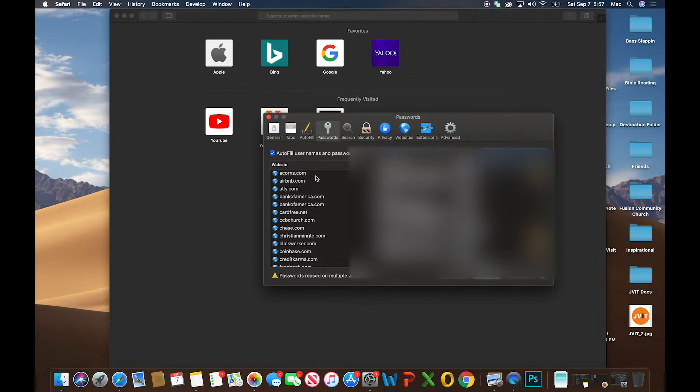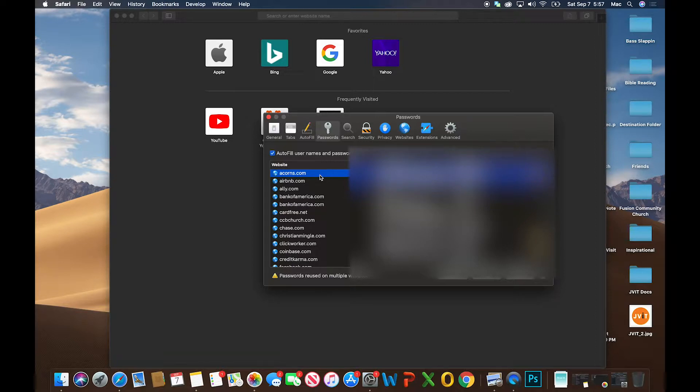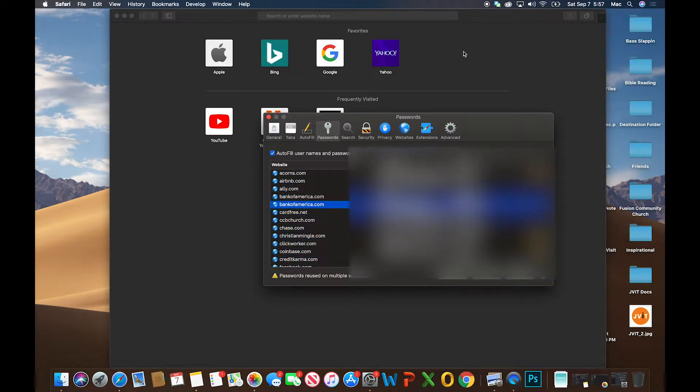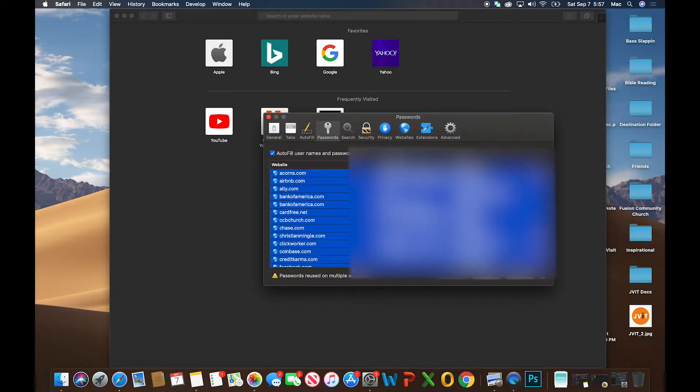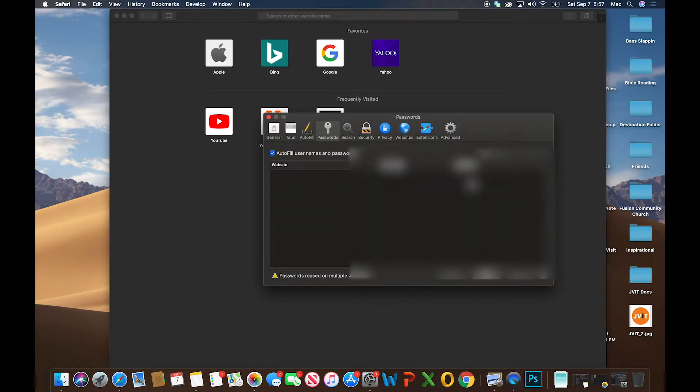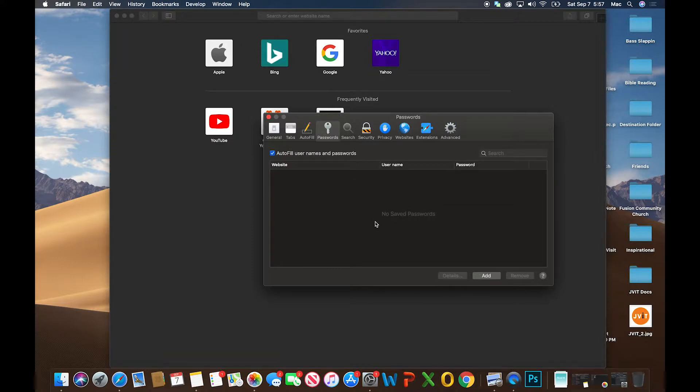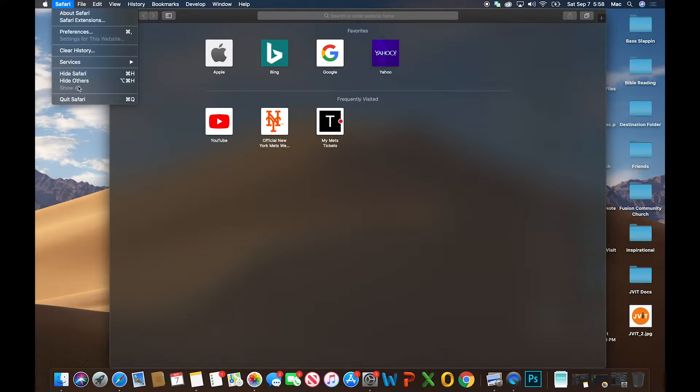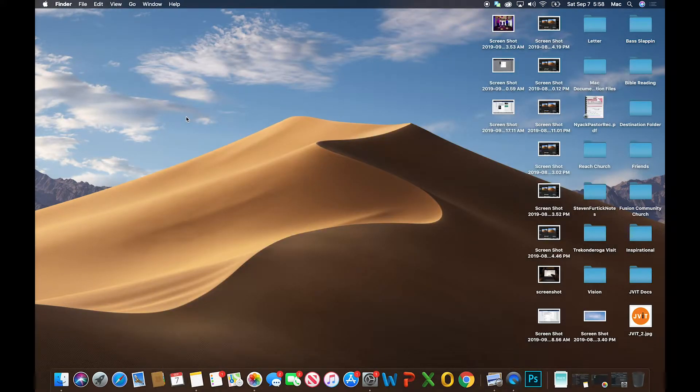You'll see here it lists all the different places where you could have a password saved. To remove all of your saved passwords, hold the Command button and tap the A button to select everything. Then click Remove, confirm, and all your passwords are gone in Safari. You can quit Safari. Now we've covered two of the most common places on a Mac: Google Chrome and Safari.